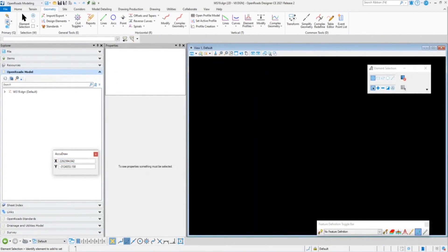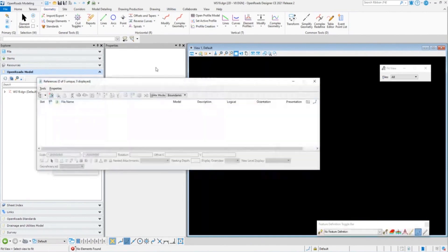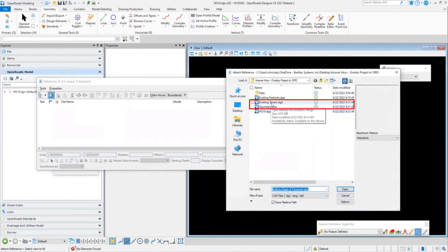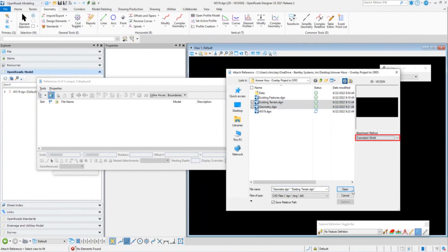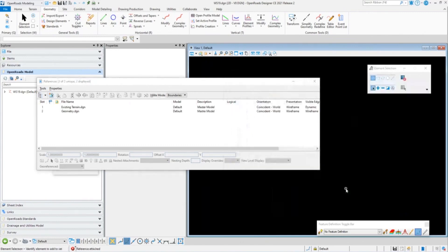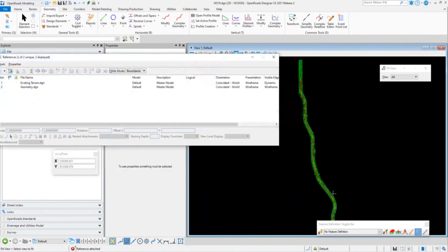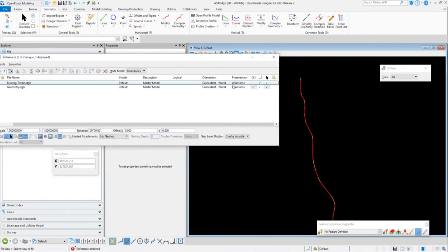We're going to go into our References. This is still a blank DGN file with nothing in it. I'm going to attach the files I created — my existing terrain and the geometry. I'll select both of those and bring them in as Coincident World. Fitting the view, you'll notice it has brought in my terrain and my geometry. I can turn off the terrain display and still maintain that geometry display.